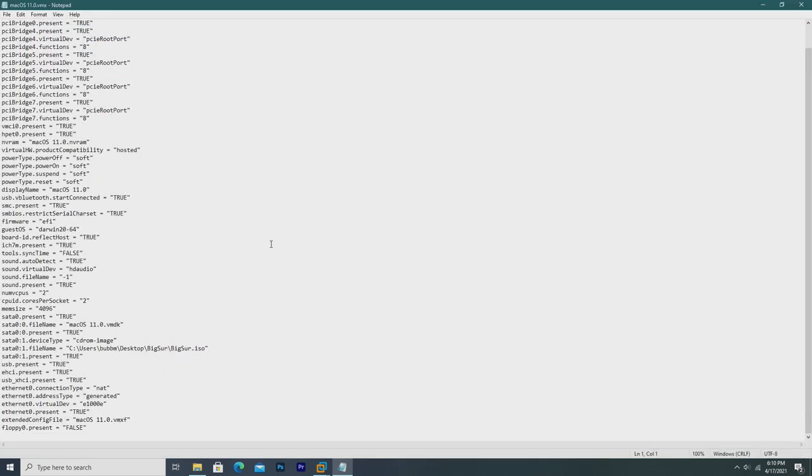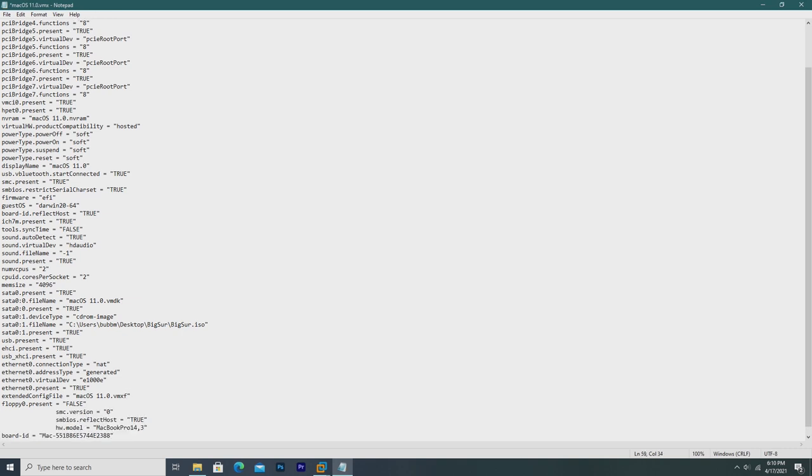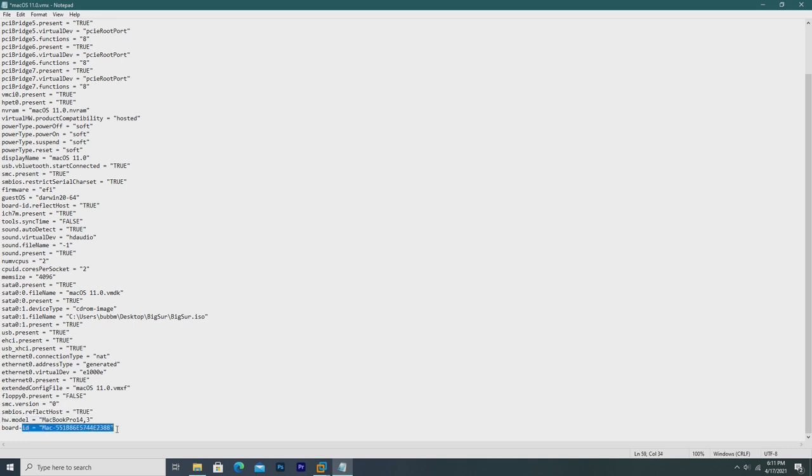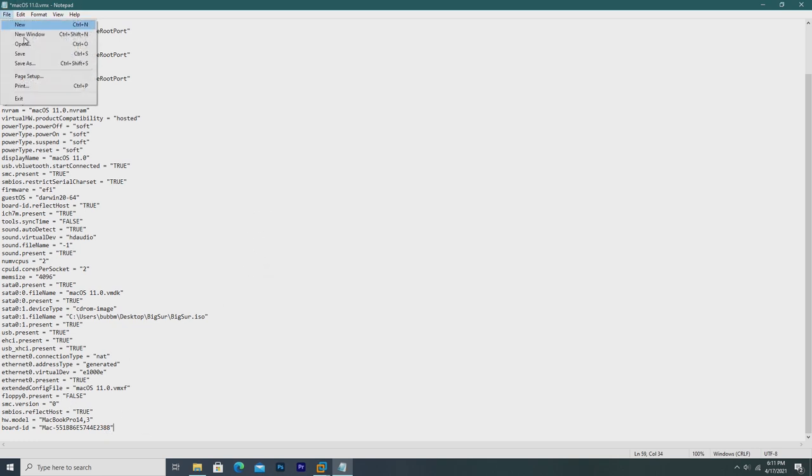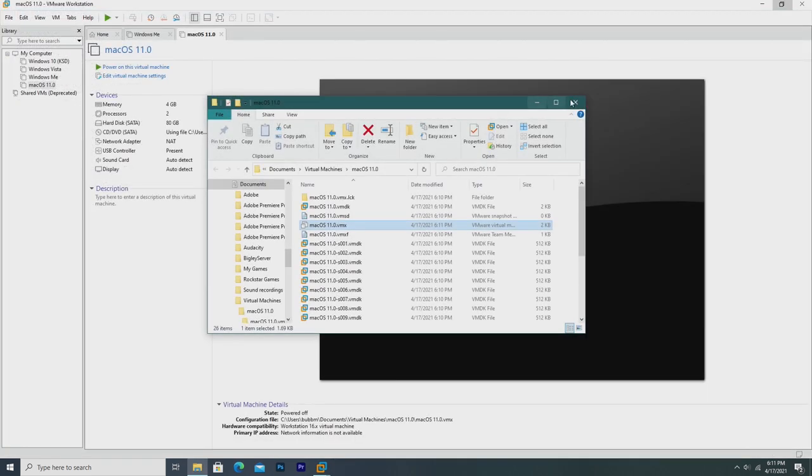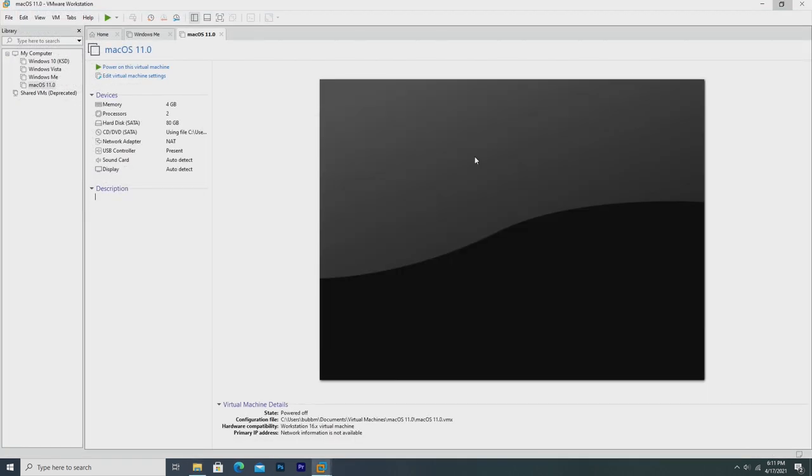Now here, there's a whole bunch of properties that allow the VM to really know what it is. At the bottom of this, we're going to add a new line and paste in the properties on the bottom that I've linked in the description. Mine were formatted weird, so I'm just going to have to backspace these a little bit. But just like that, we've added all of these things. This is basically saying the SMC version is 0, reflect host true, that our model is a MacBook Pro 14, 3, and this is our macOS board ID. From here, we're just going to save this, overwrite the existing VMX, and close it.